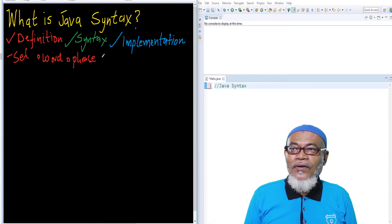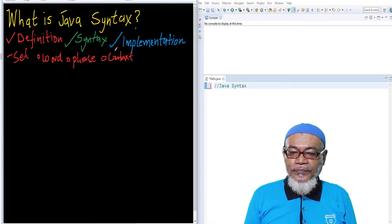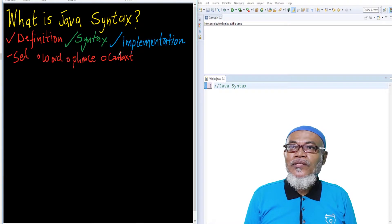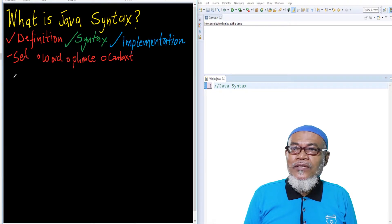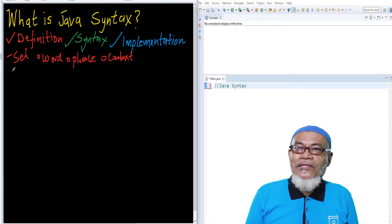And the third level is basically the context. The context syntax determines how an object or a variable refers to a particular program. So from here now, let's go to see what we have in store for Java as rules.